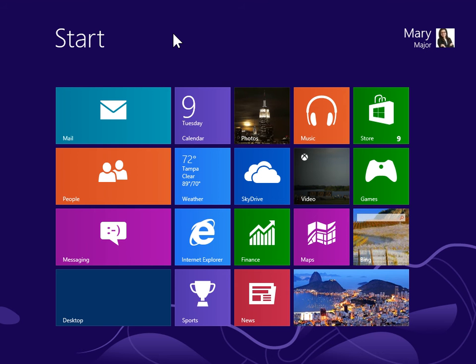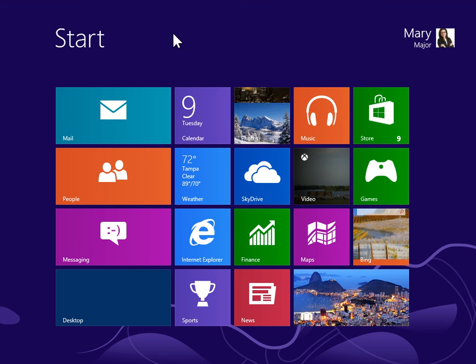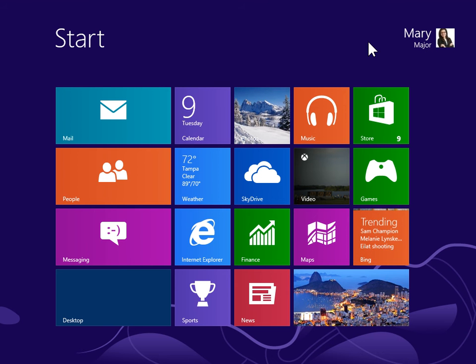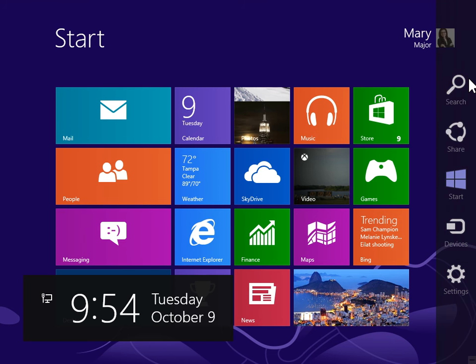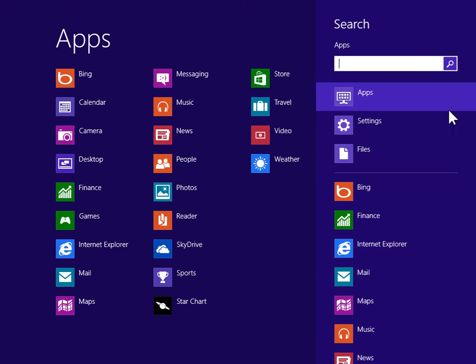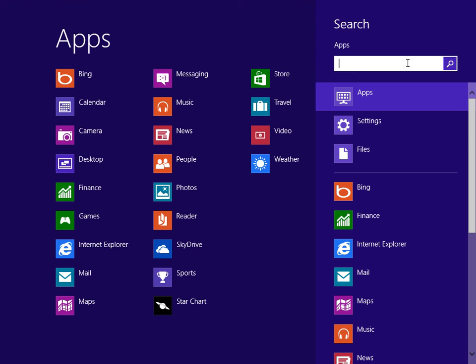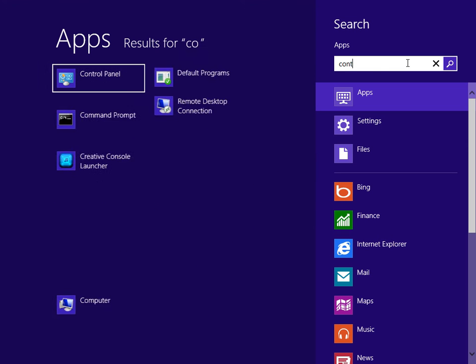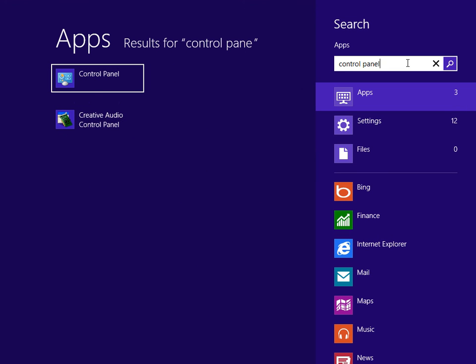Access Services. Open the CHARMS bar by pointing to the upper right or lower right of the screen. Click Search. In the search field, type Control Panel. In the Results pane, click Control Panel.